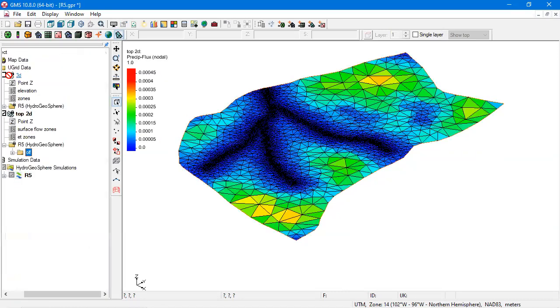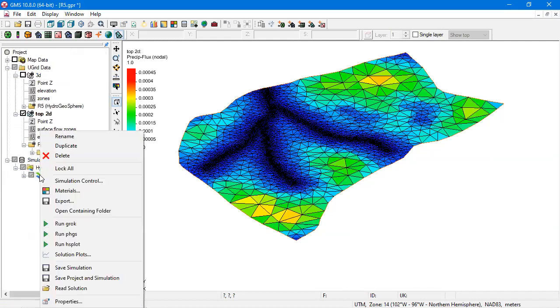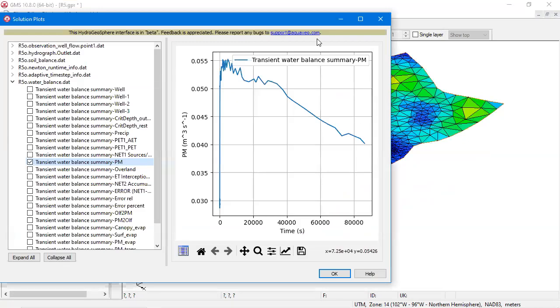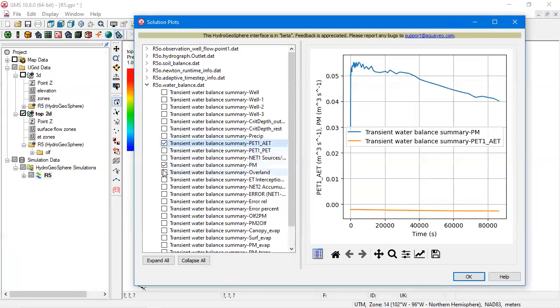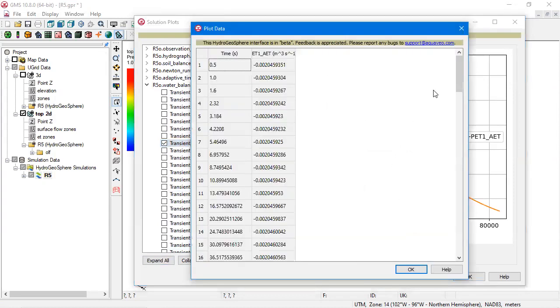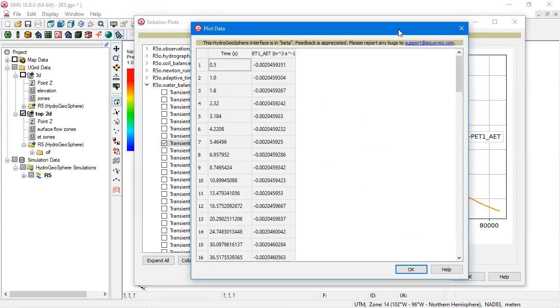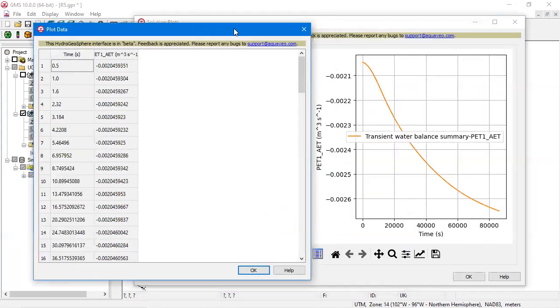For the solution plots, we can open up the solution plots window and take a look at the various plots that were generated by Hydrogeosphere. Multiple plots can be displayed at once and plot data can be found in the plot data dialog.